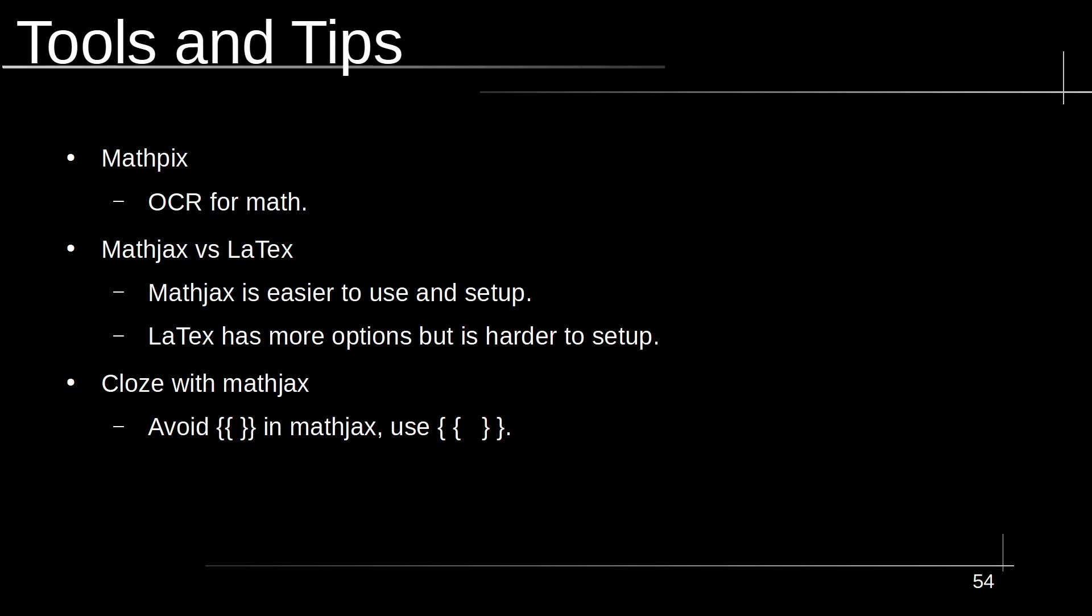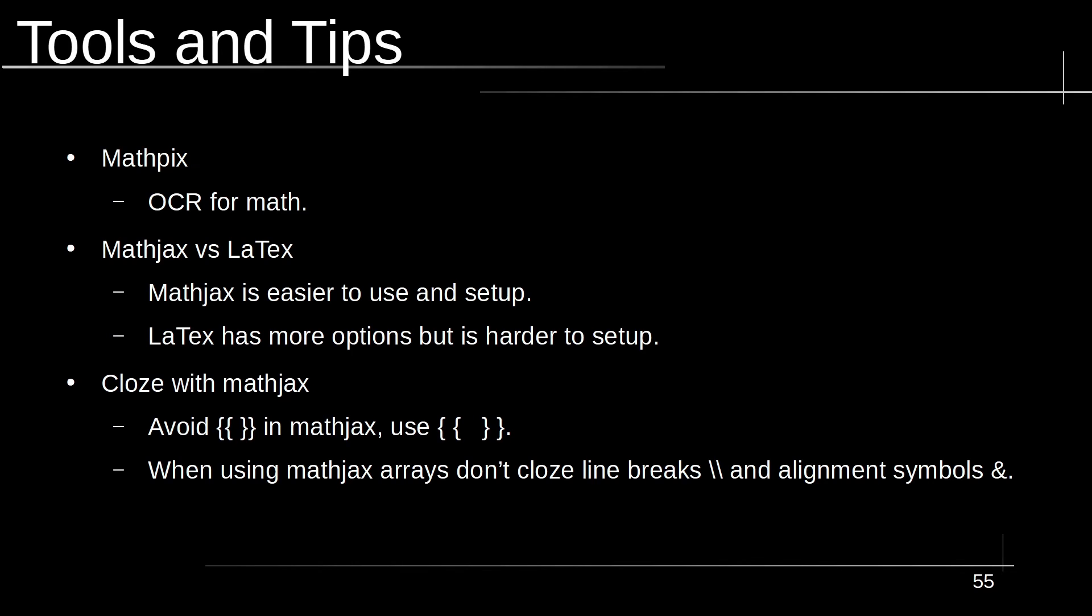When using MathJax, and since we're using a lot of cloze cards here, we want to avoid probably one of the biggest problems that people have when they're trying to use MathJax or LaTeX and cloze cards. Is that you have to put spaces between the double curly braces. Any equations, any math you put in there, if there's a double curly brace, it will stop the cloze card from working. The only double curly braces you should have are the beginning and the end clozes. In addition, when you're using MathJax arrays or alignments, don't cloze line breaks. If you happen to have a line break, the double backslash or alignment symbols, you want to put your clozes somewhere in between those and not include them in the cloze.